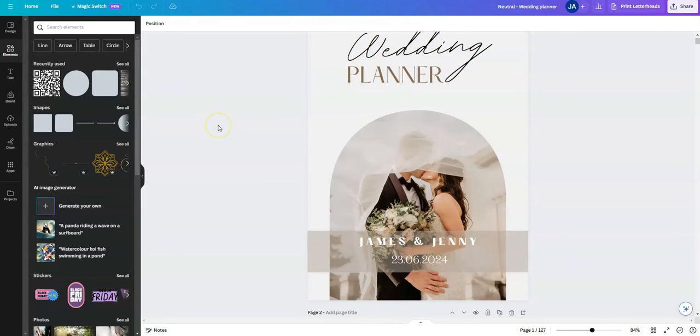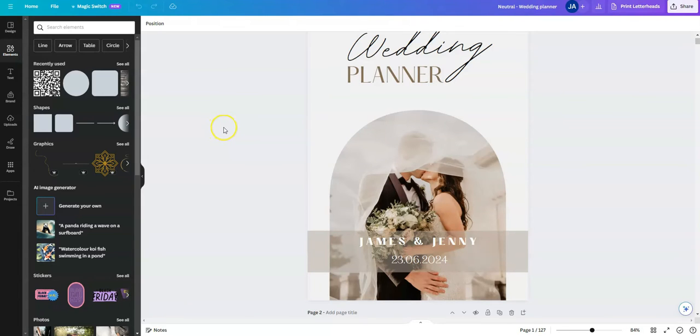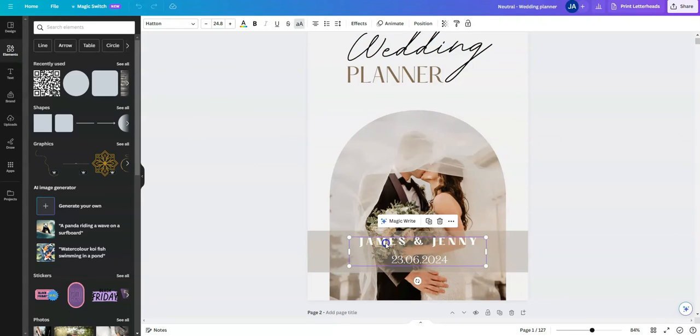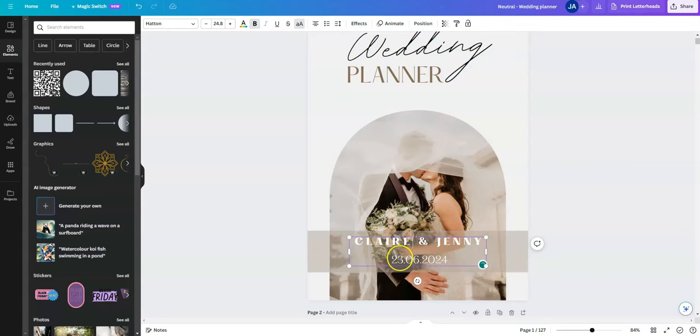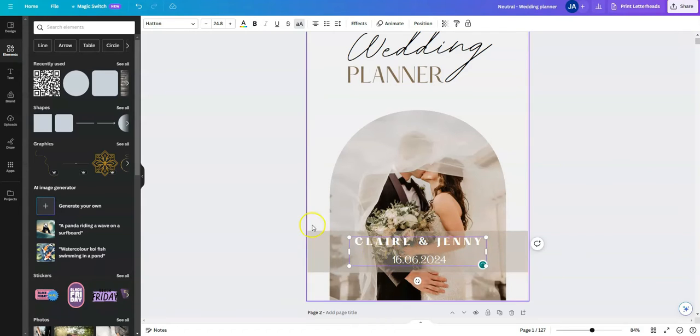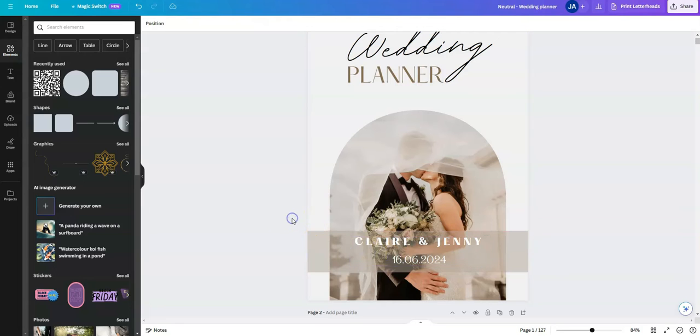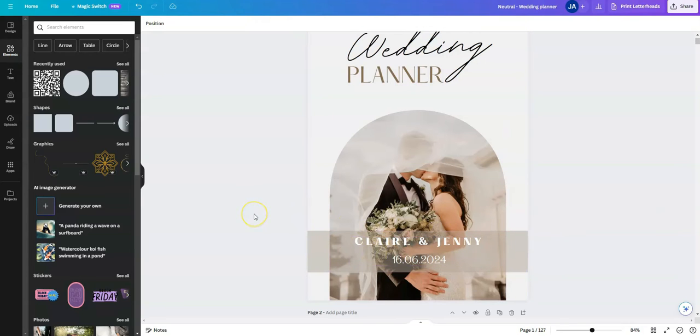So I'm just going to run you through a quick tutorial of how you can update these templates. So on this first page, which is the cover page of the wedding planner, you might want to update a few things. Here's a text box. If I double click in this text box, I can simply go in and change the names and the same with the date. And then just click out of that box and it automatically saves.